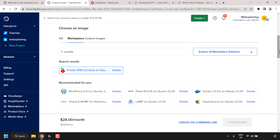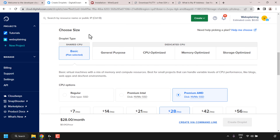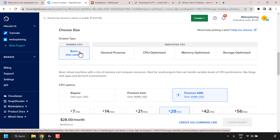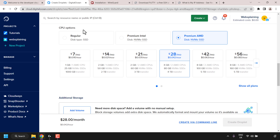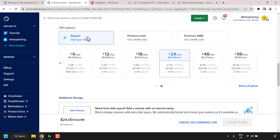Once you've selected the piholevpn app, scroll down until you see where it says choose size. You have two droplet types: shared CPU and dedicated CPU. If you're just creating a piholevpn server for yourself and a few other devices, then shared CPU should be more than enough. Click on basic to select the shared CPU. Scroll down until you see where it says CPU options. You have three types: Regular with SSD, and two premium CPUs — Intel and AMD — both with NVMe SSDs. For your piholevpn server, you can go with the regular CPU.